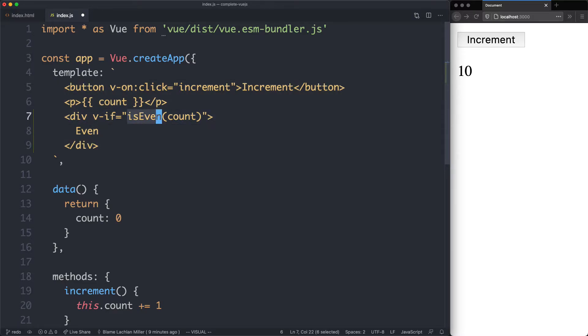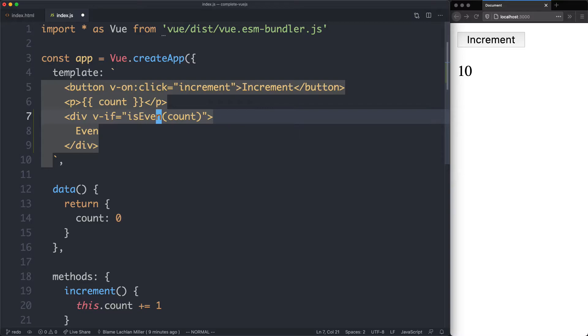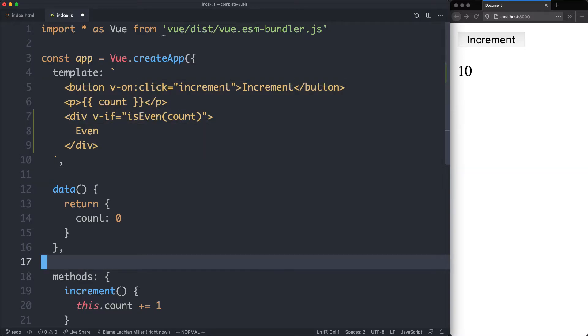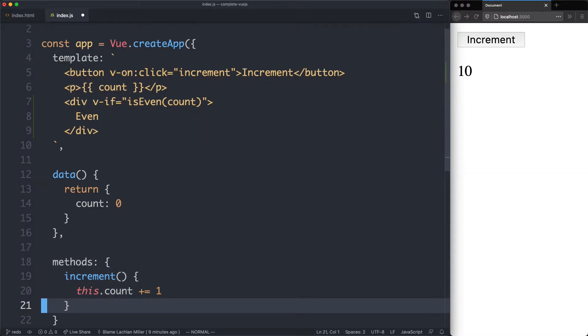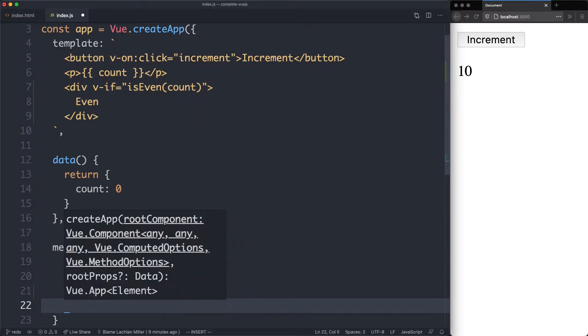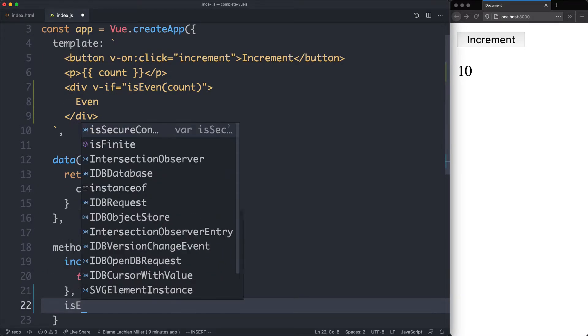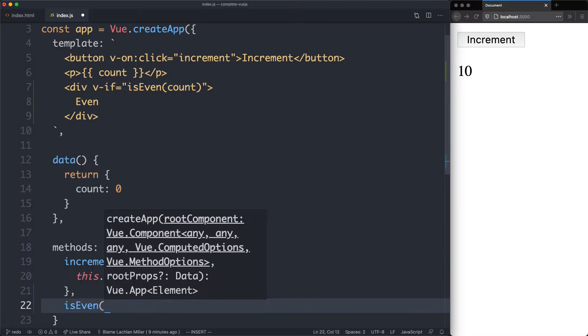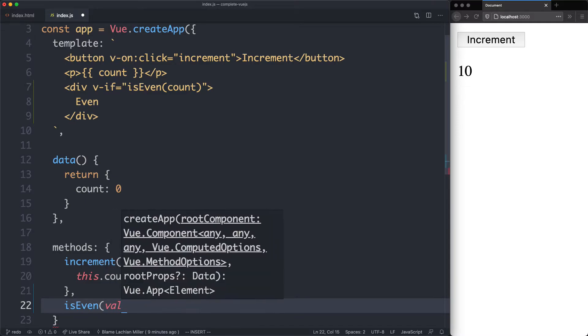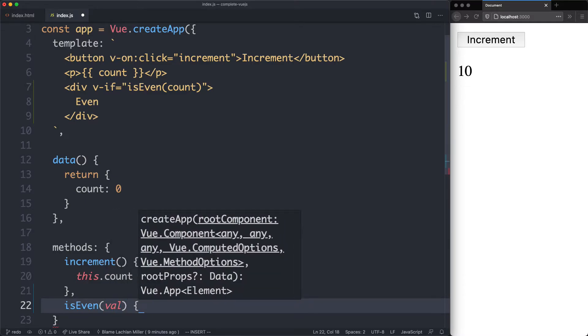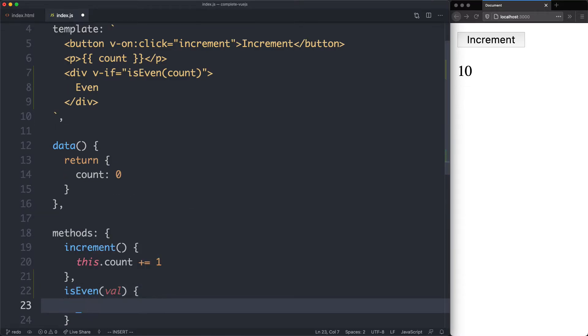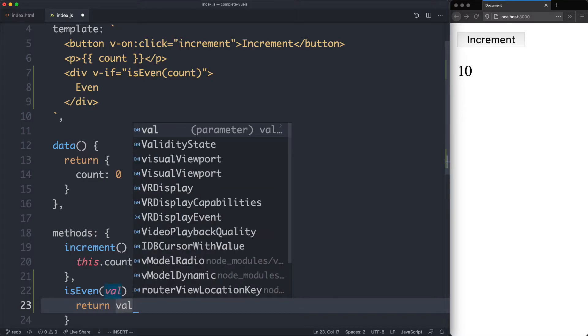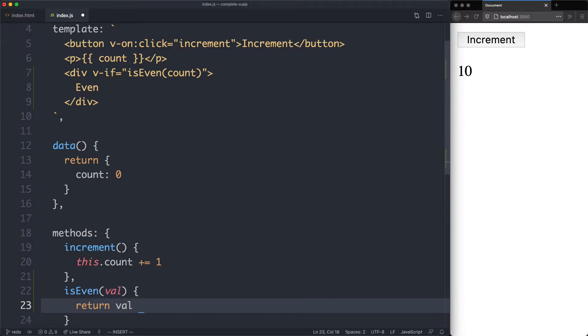So let's go ahead and implement this one right now. It is going to be a method so we're going to jump down here and declare it, and it's going to be called isEven and take a value. Now we just need to figure out if the value is going to be even or not, and that's quite easy to do. We can just see if it has a remainder of zero when using the modulus operator. So I'm going to return val modulus 2 equals 0, and that is going to be an even number.